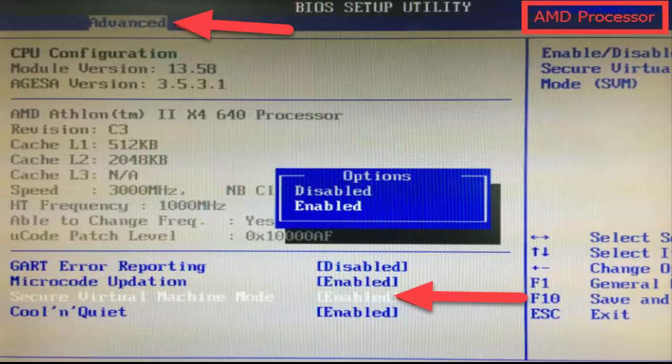Note: for some Lenovo laptops, there is a Novo button to enter into system configuration.